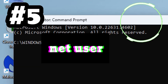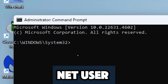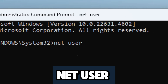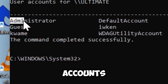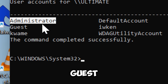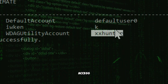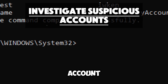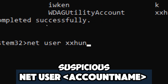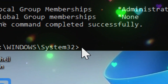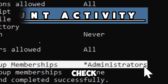The net user command in Command Prompt is a powerful way to detect and address unauthorized accounts. Type net user and press Enter — this displays a list of all user accounts on the computer, including both active and hidden accounts. Common default accounts include Administrator and Guest. Look for any unexpected accounts, which may indicate unauthorized access or a compromised system. To get more information about a specific account, type net user followed by the account name.